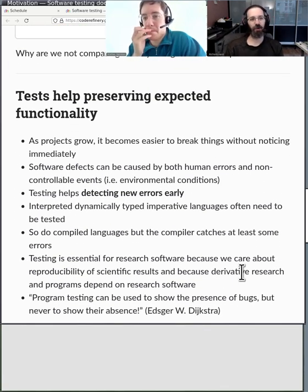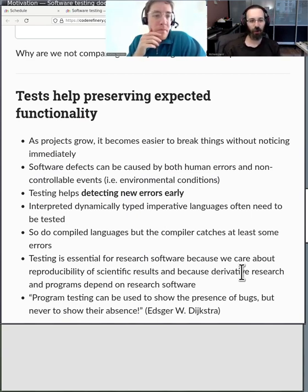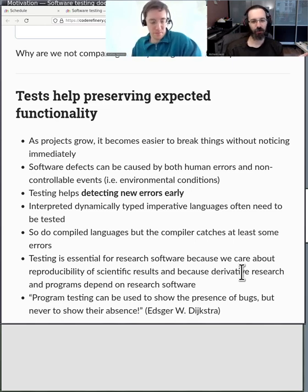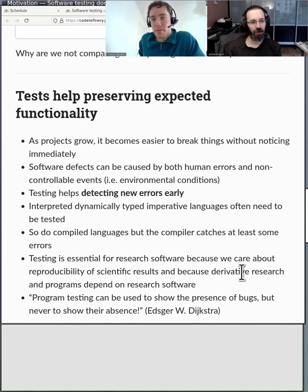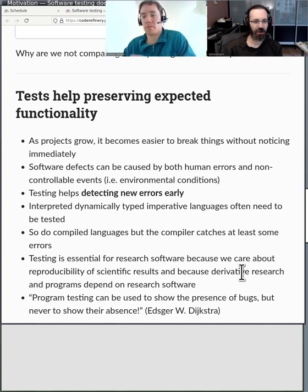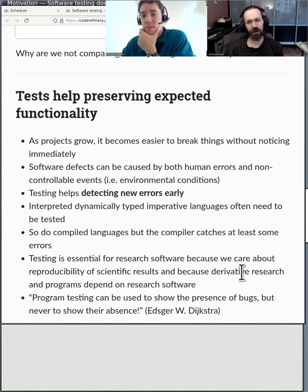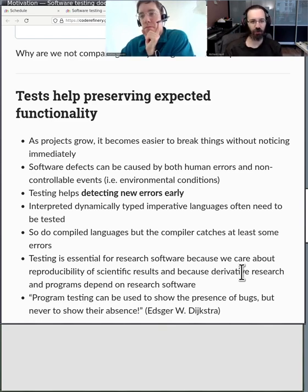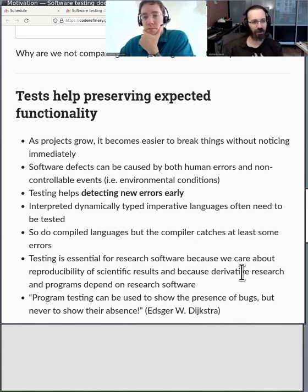Next is preserving expected functionality. Whenever I make something new, I run it and convince myself it works. But the test lets me do that test over and over again, so I'm not just checking once. I can do every test I ever did every time I make any change. It actually feels really good to go make a change, run the test, and see here are all the errors that came out — it's good for something else to find the errors.